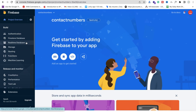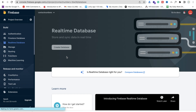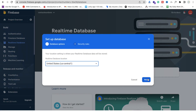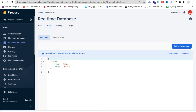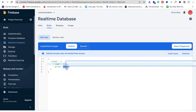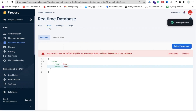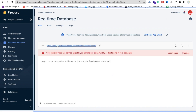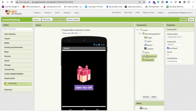On the left side, find the option for Real-Time Database. Click on it, then click Create Database, then Next, then Enable. You can see the Rules option — click on Rules. We need to enable all that: just change the read and write values from false to true. Then click Publish. Go to Data and copy that URL. Go to MIT App Inventor, click on Firebase, find the Firebase URL field, and paste it there.